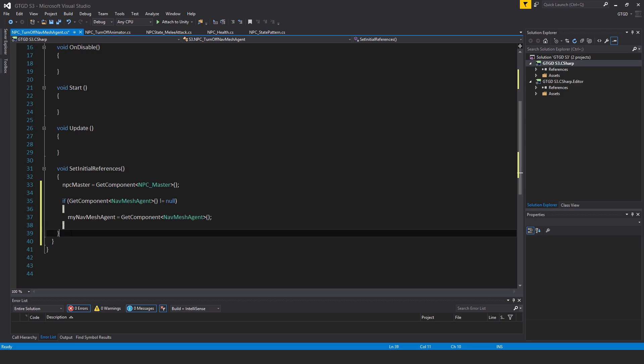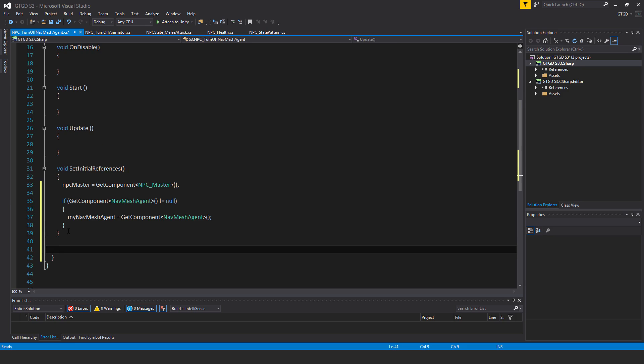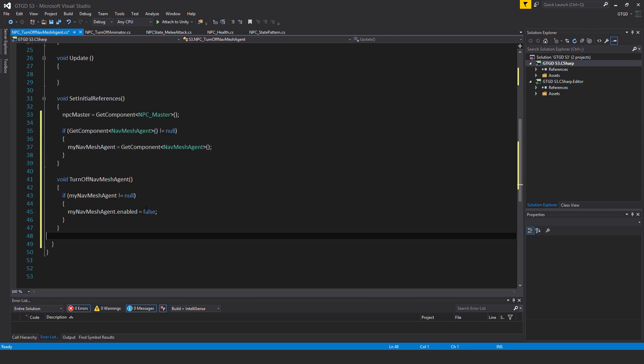I'll write a new method now and that is void turnoff navmesh agent. If my navmesh agent not equal to null then my navmesh agent dot enabled is equal to false.